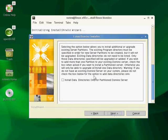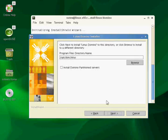This is for installing a partitioned server. I'm not installing a partitioned server, so I don't want just the data directories. If you know what a partitioned server is, you should know what's going on here. And if you don't, this is your first Domino server, then no, you don't want to just install the data directories, so go ahead and hit next.